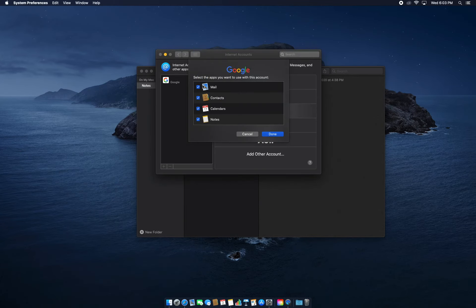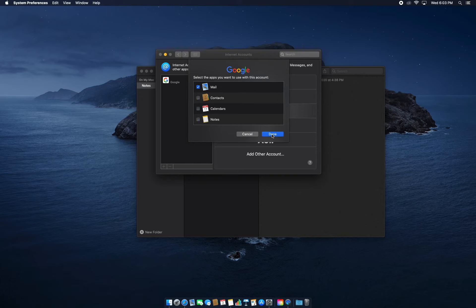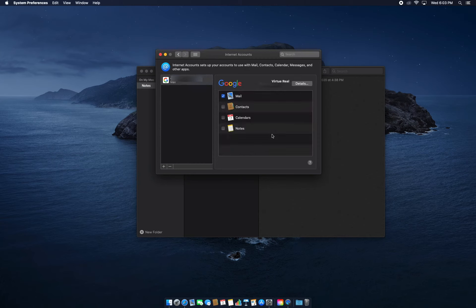Right here with the checkmarks you're going to add Mail, Contacts if you want, Calendars if you want, and Notes if you want. For this tutorial we're just going to add Mail and press Done. And there it is, we've successfully added Google to Apple Mail.